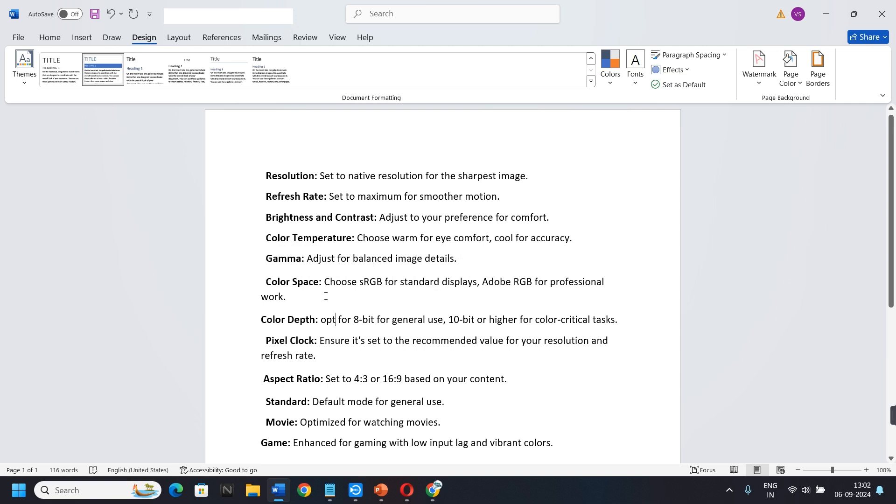Brightness and Contrast. Adjust to your preference for comfort. Color Temperature. Choose Warm for eye comfort, Cool for accuracy.